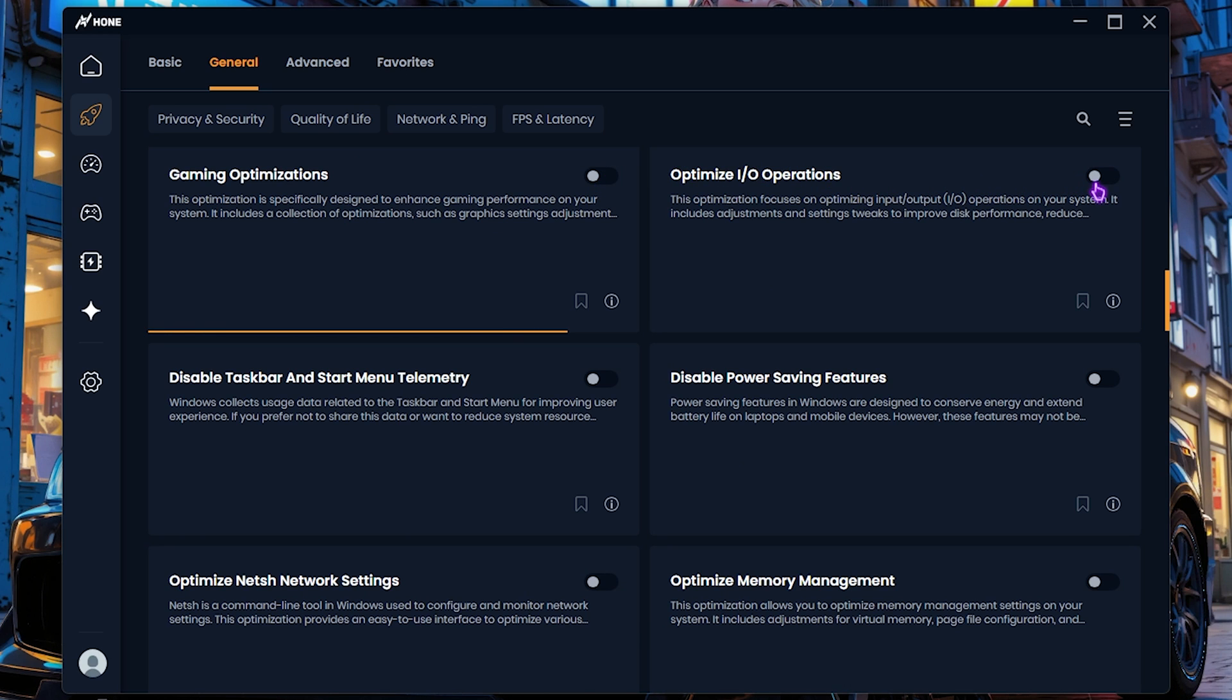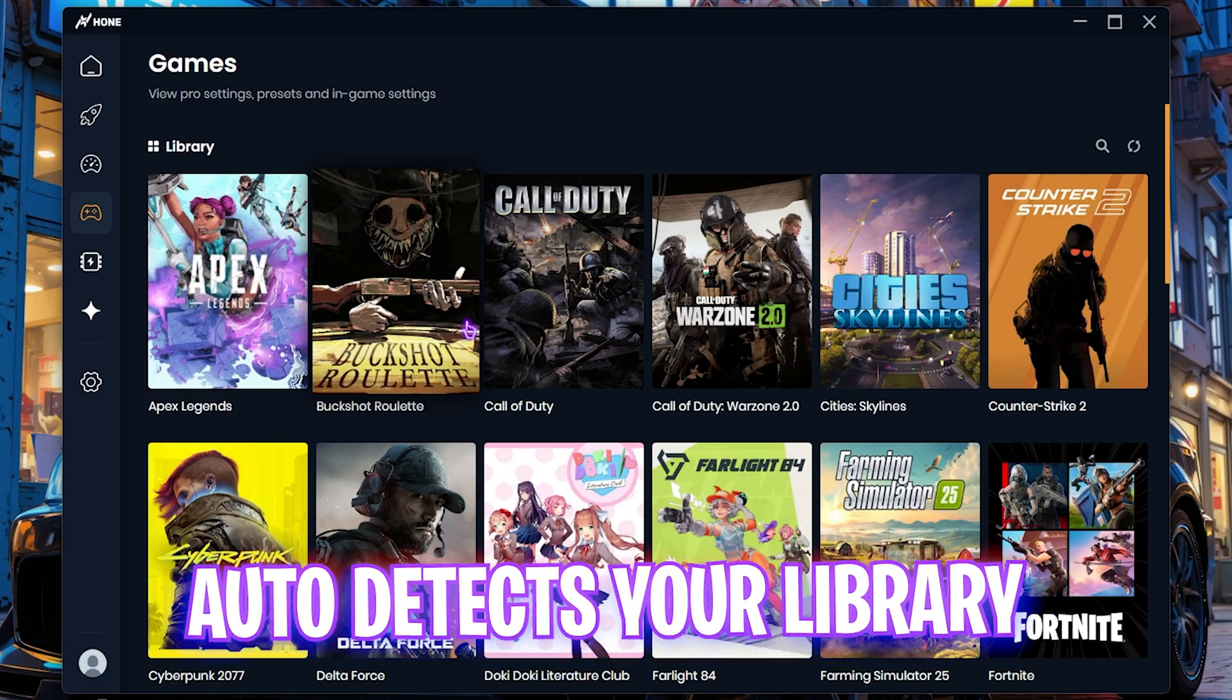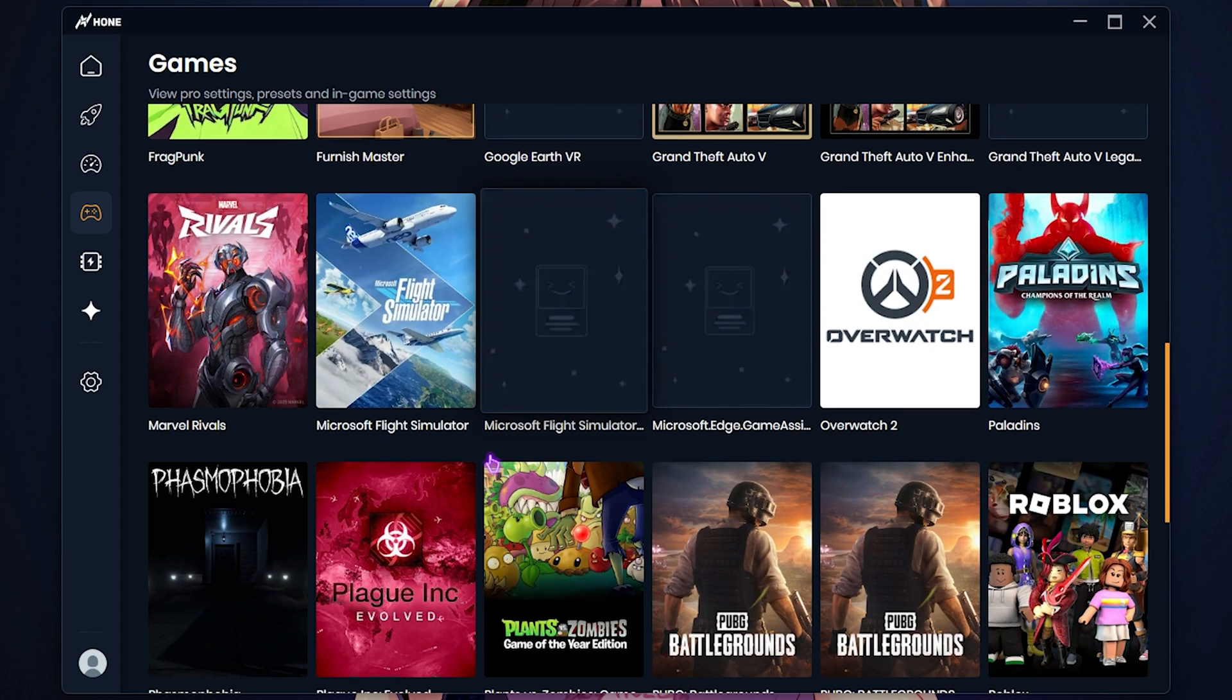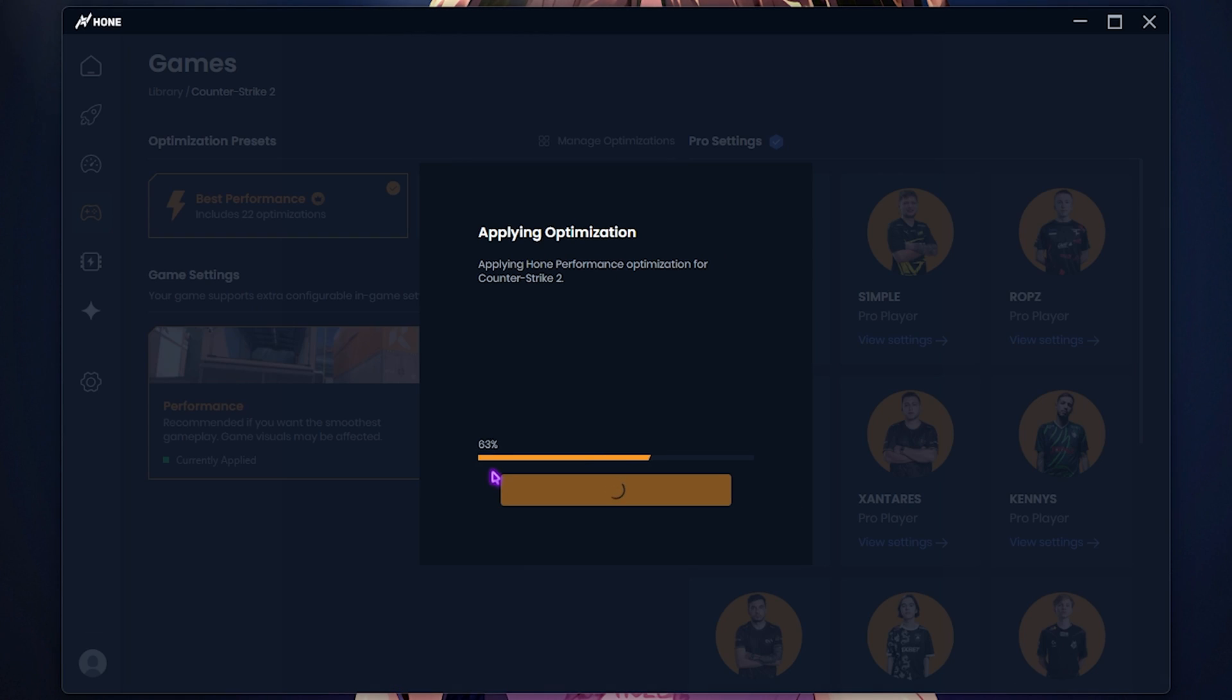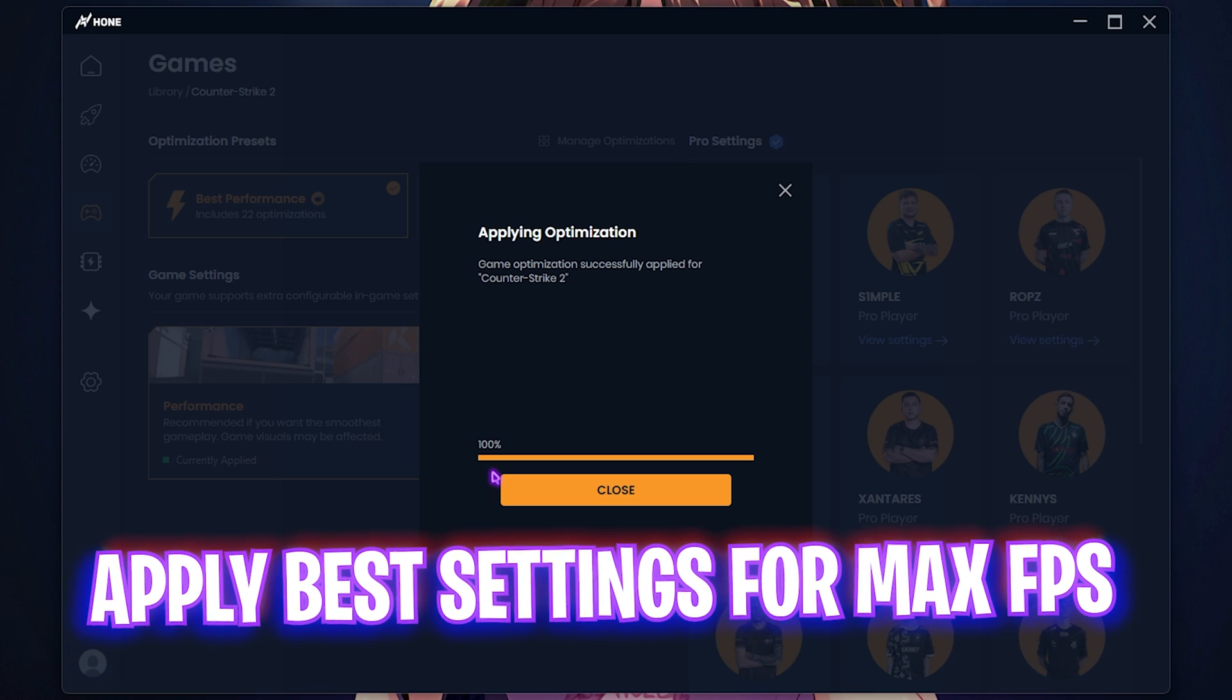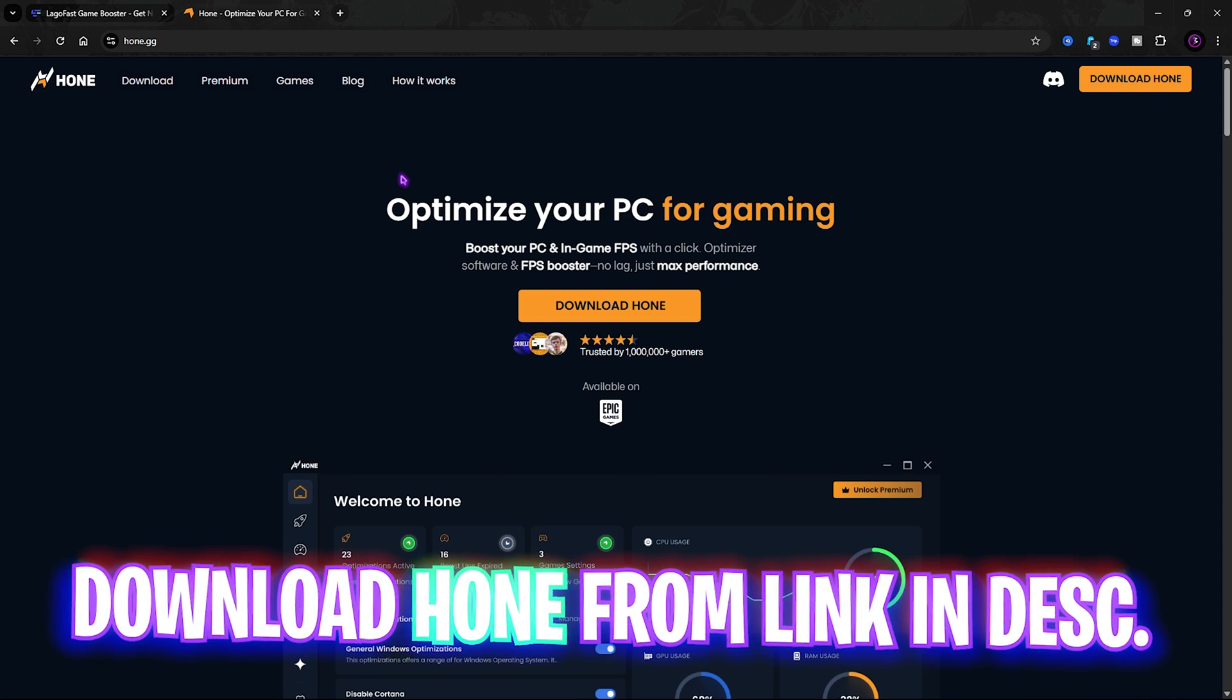Other than that, head over to the Games section and then you'll find all of your games installed on your PC. If not, it will auto detect them. In this list you want to scroll down and find CS2, select your game and then click on Best Performance over here and then click on Activate Optimization. This will apply all of the best optimizations available for your game to improve your FPS drastically. Once it is done, simply click on Close. I have left a link to download Hone.gg on your PC, check it out for yourself and try it out right now.